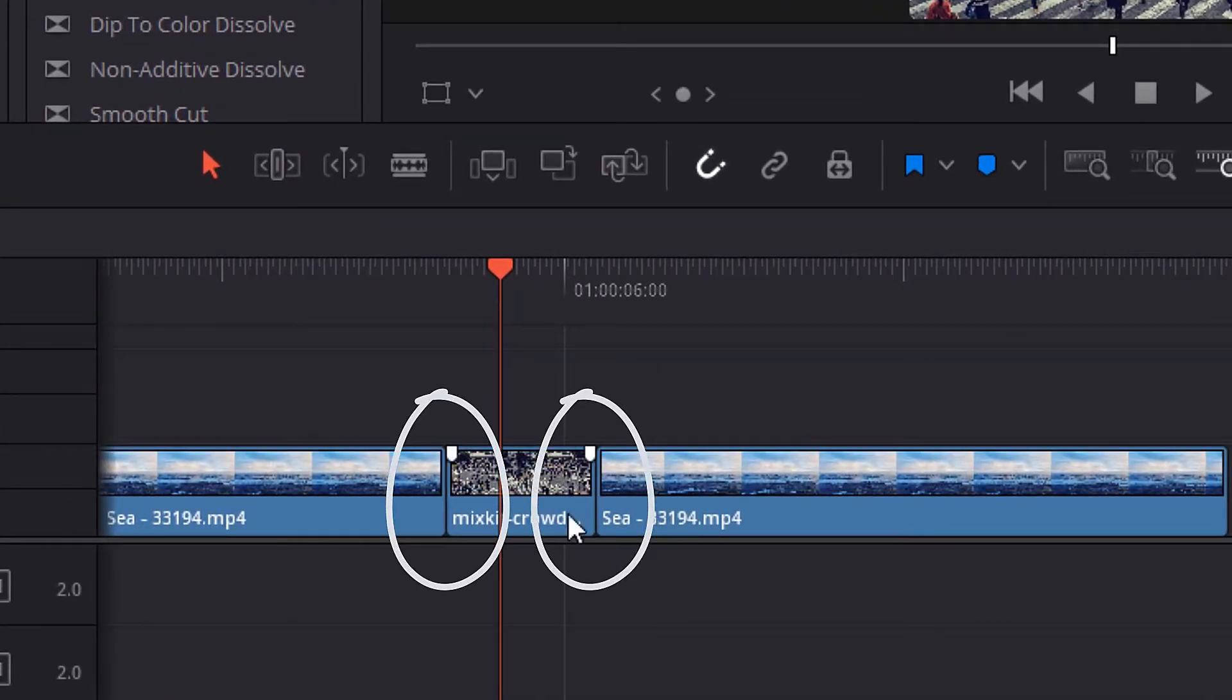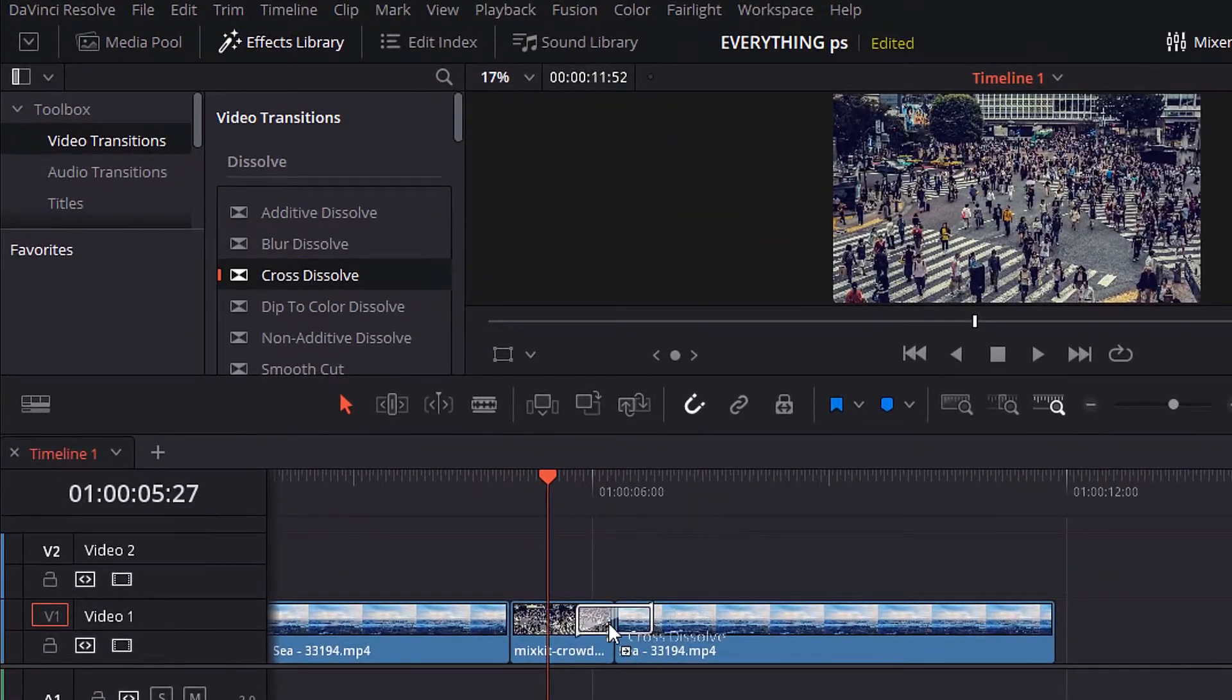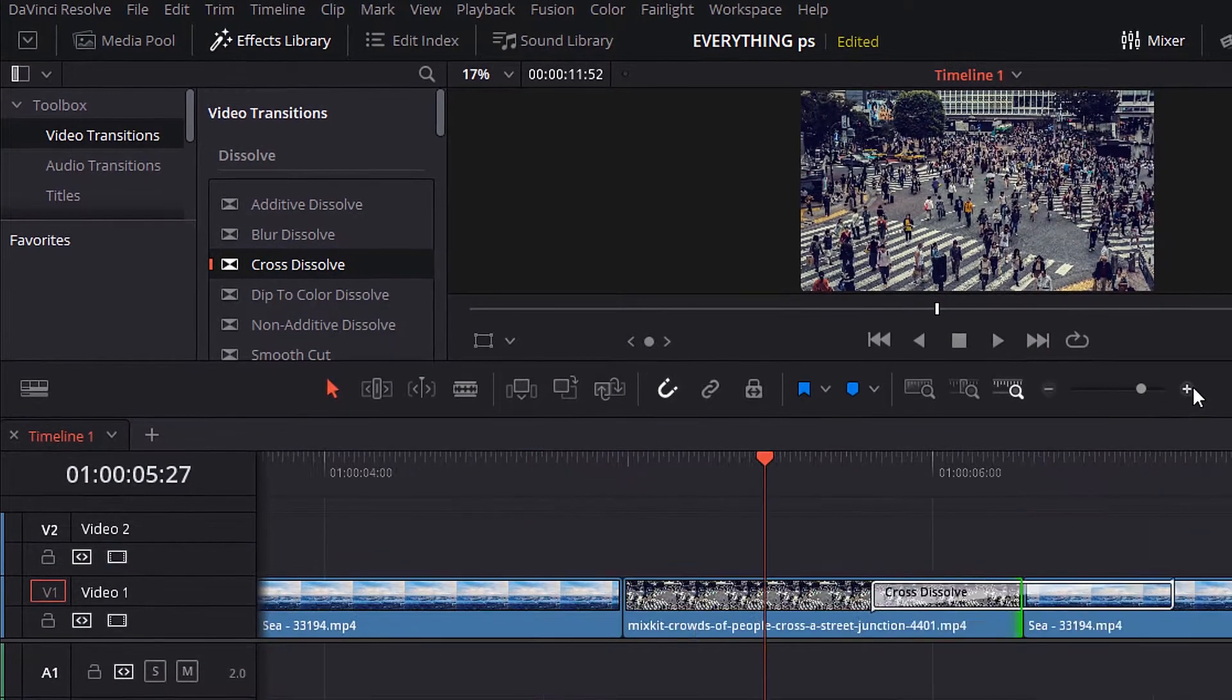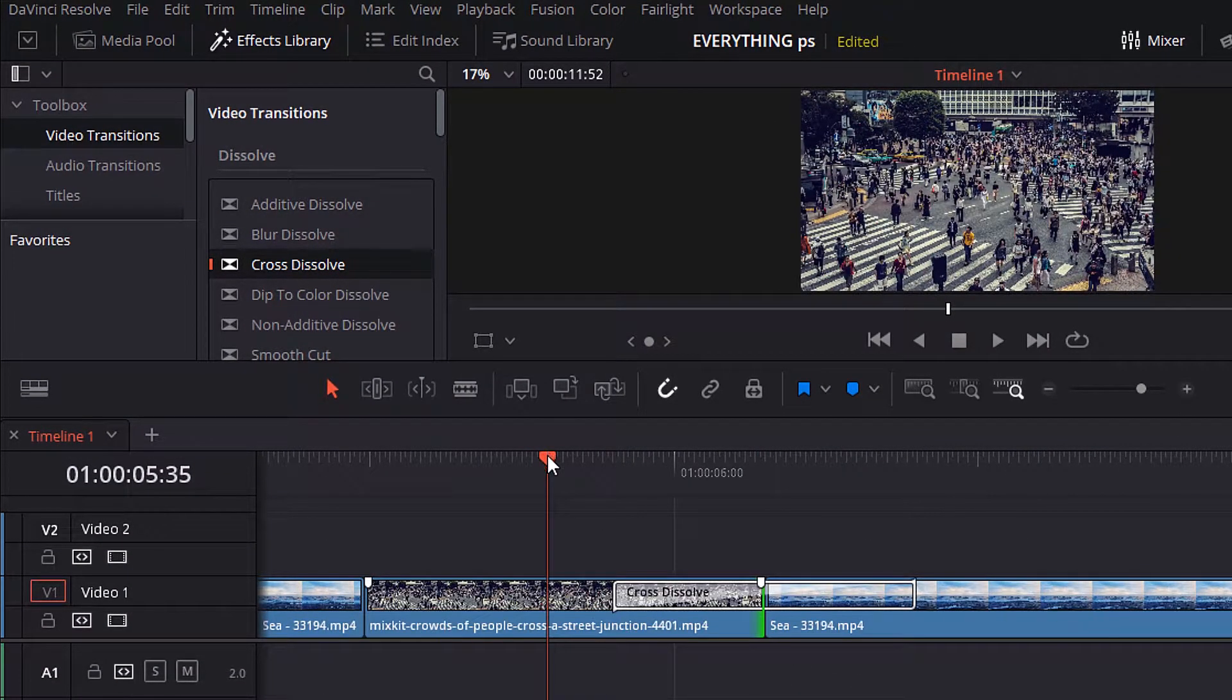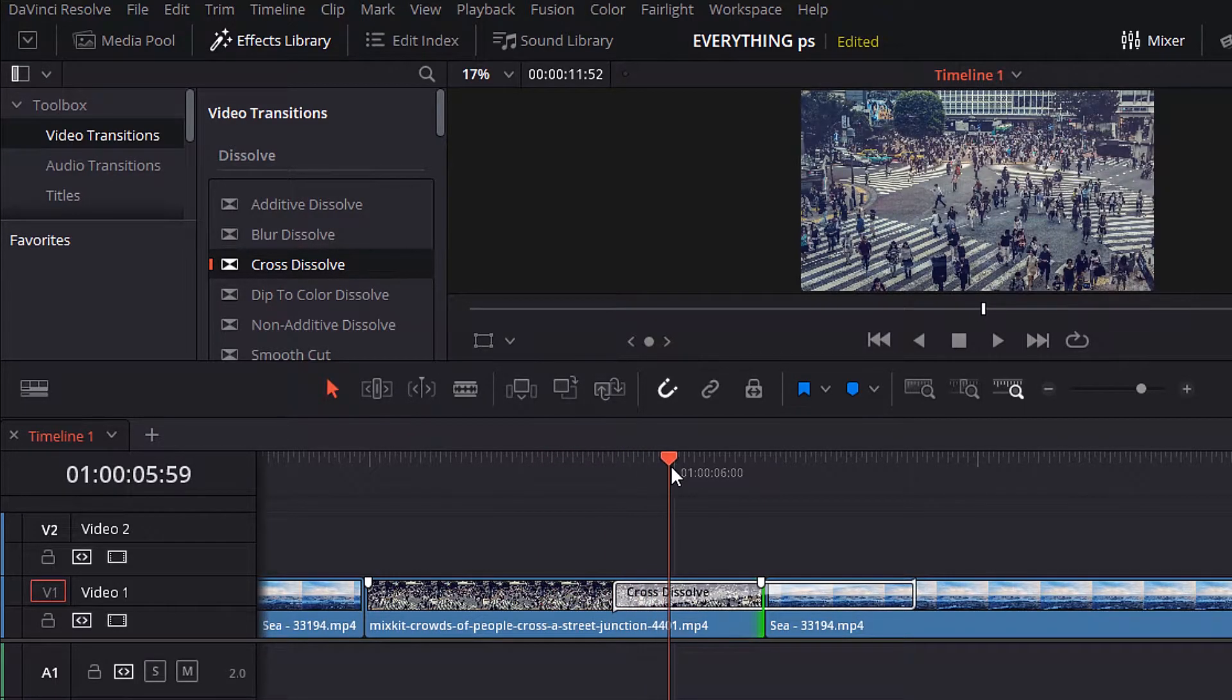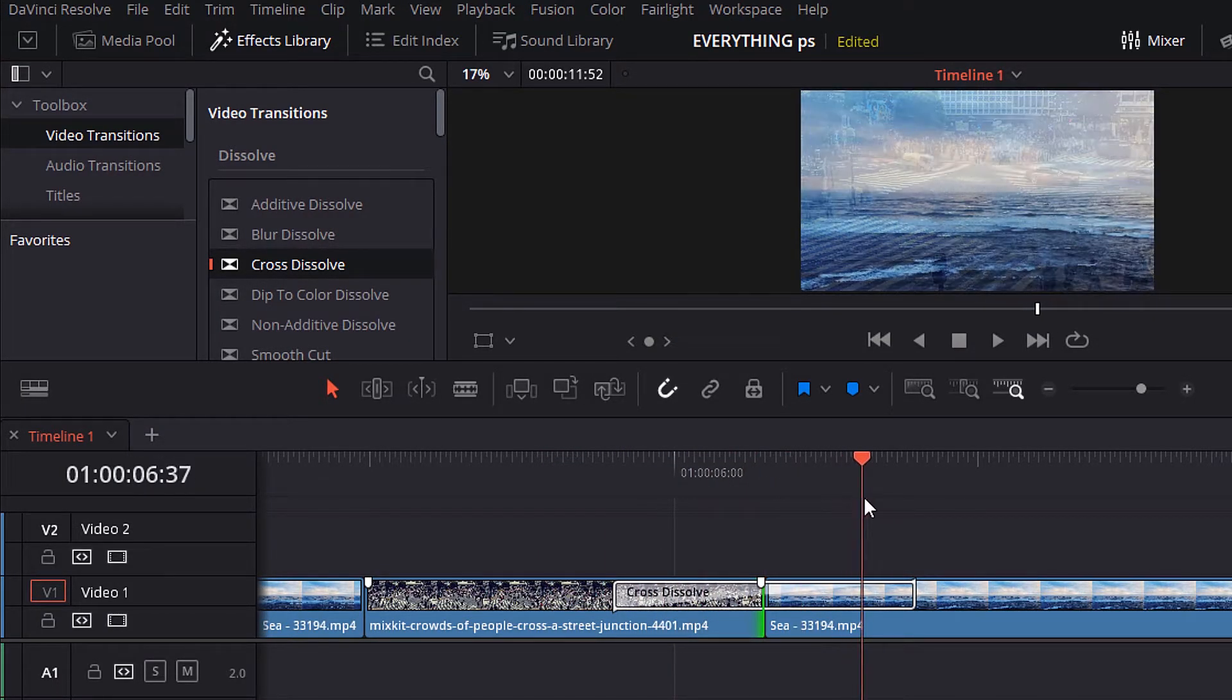To use a video transition you can't put it on a video like here. You have to put it in between two videos like here. The first way to put a transition is to drag the transition and drop it between the videos. Now, notice the transition effect. The transition is cross dissolve.